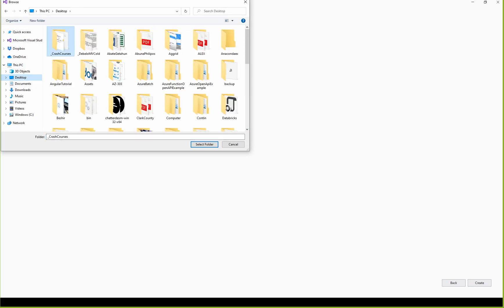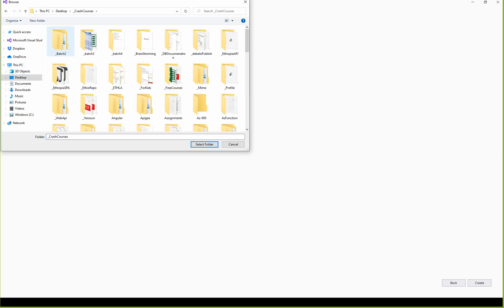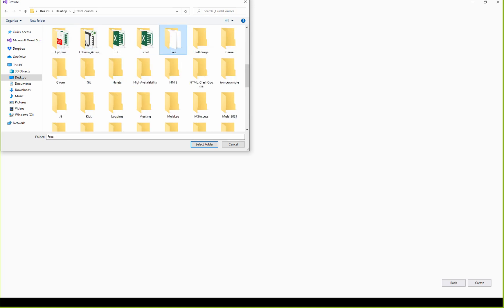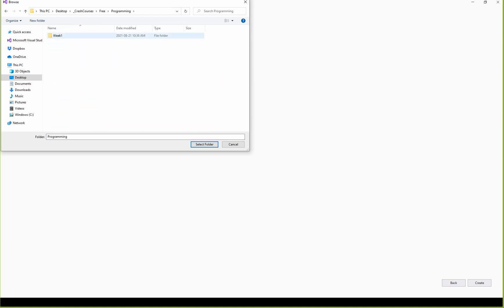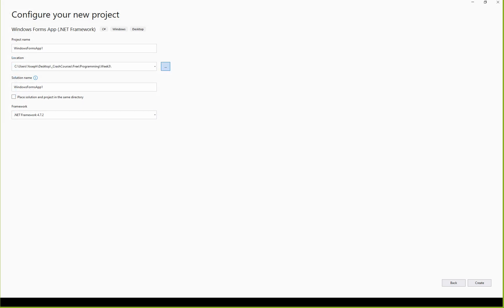If you remember, if you have a crash course, you can use it for free. You can use Week 3 to save. If you have Week 3 selected, you can use the project name. You can use it for full content and select Week 3.